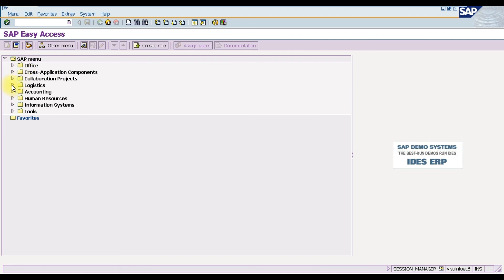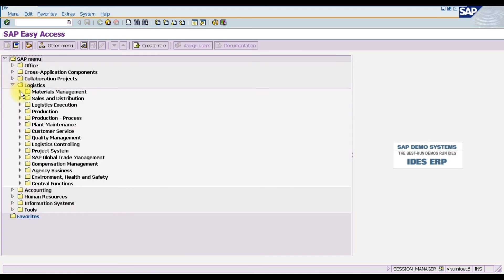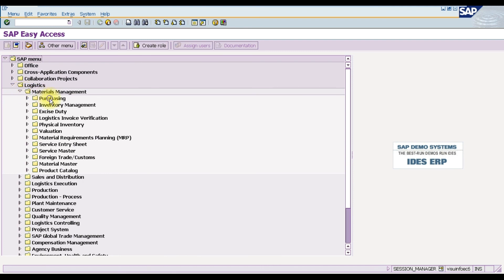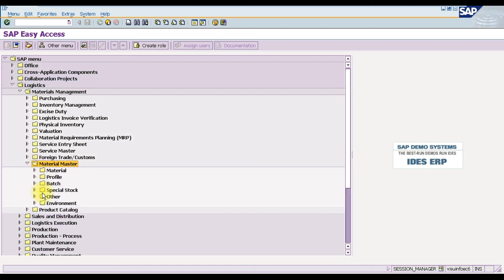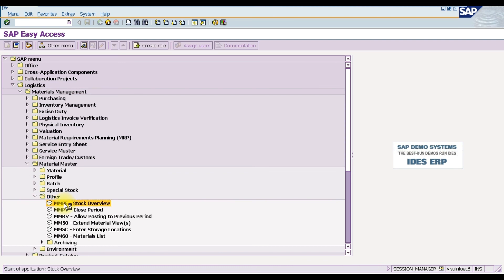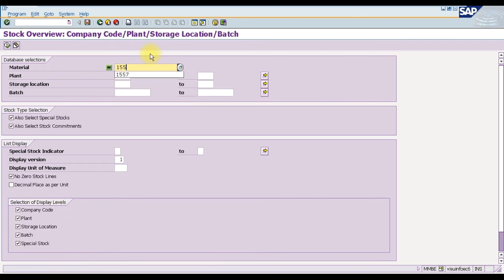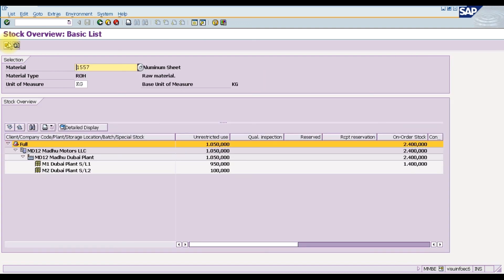You can also access the stock overview via Logistics → Materials Management → Material Master → Other → MMBE. Enter material number 1157, your plant, and execute. The stock overview shows that aluminium sheet now has a total of 1050 units available — 950 in storage location 1 and 100 in storage location 2.